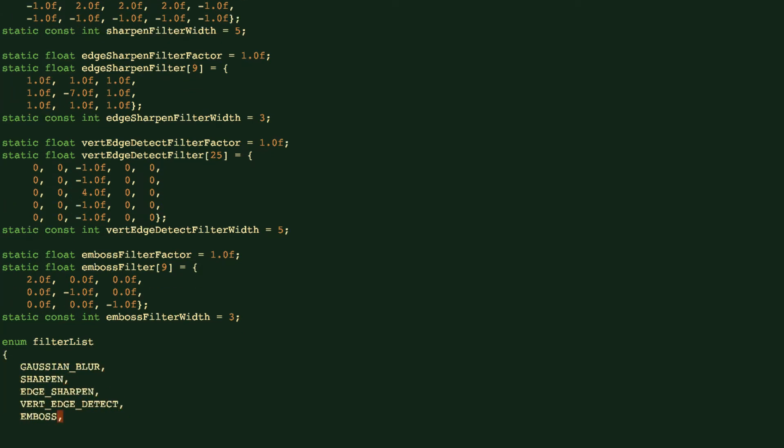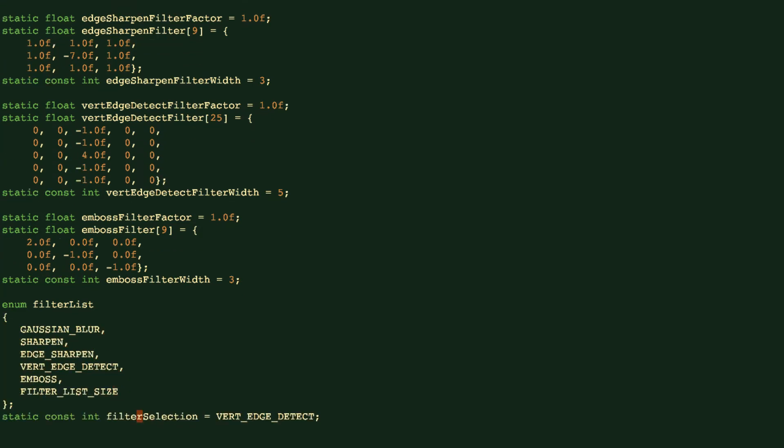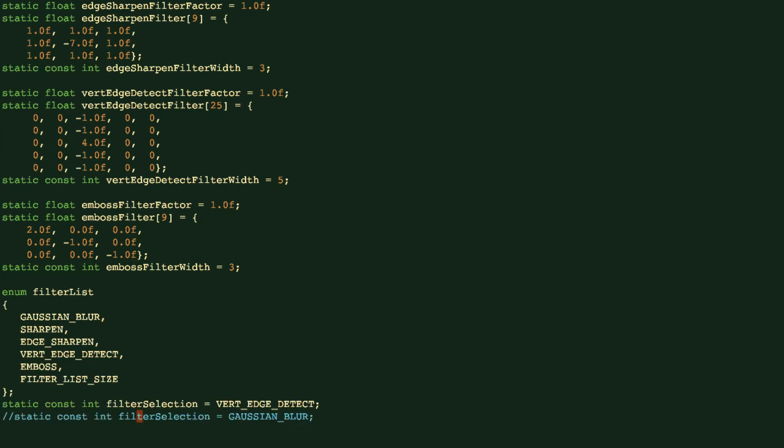And we have a filter list which will help us to test out a specific filter that we don't use in this example. In this case, we want to test out the edge detection.